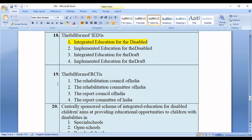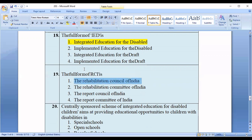Question number nineteen: The full form of RCI is — option one: Rehabilitation Council of India; option three: Report of Committee of India. The correct option is option number one — Rehabilitation Council of India.